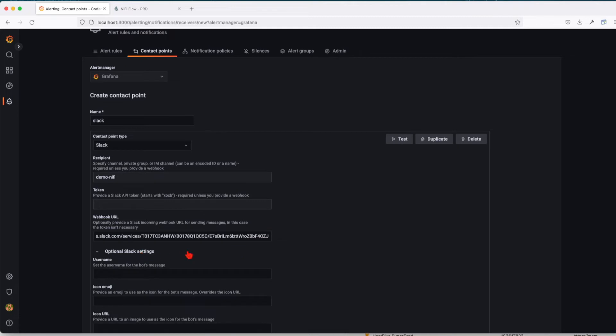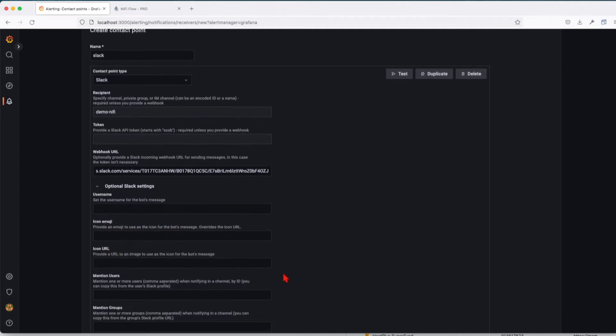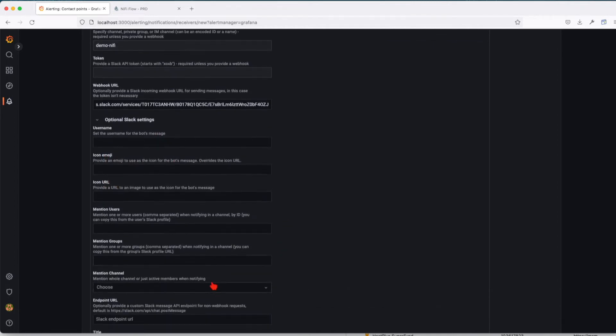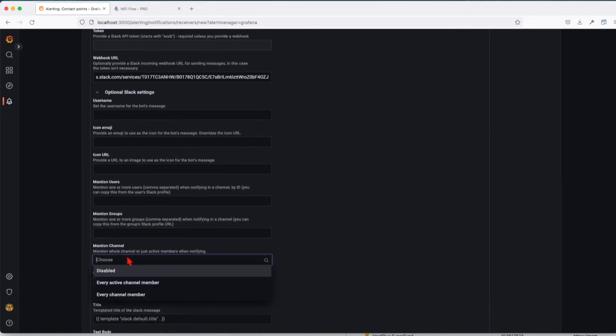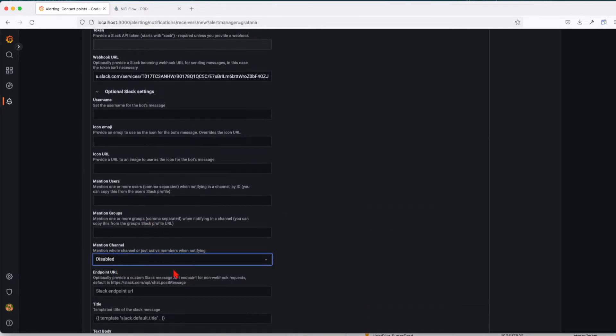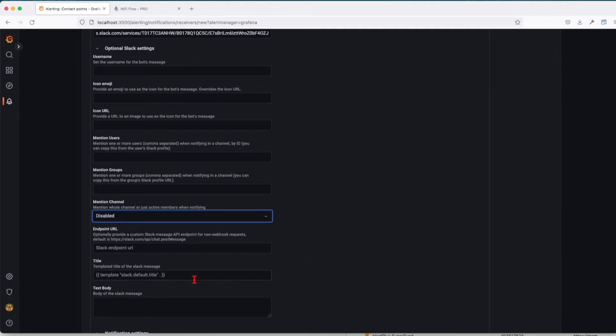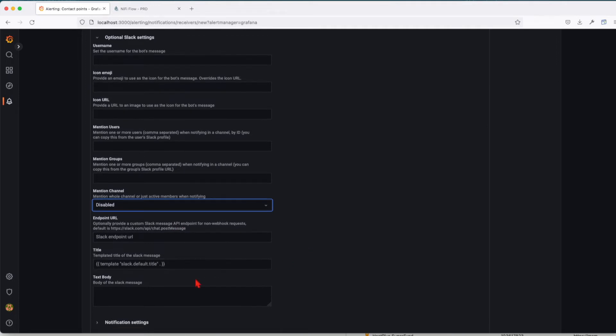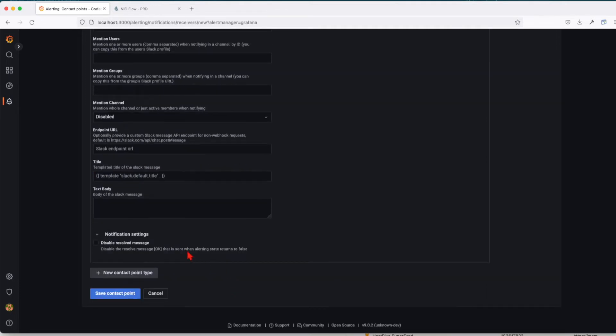You can add Slack settings like the username for the bot message or the emoji that's going to be used, the icon URL, mention user, mention group, or mention channel. You can mention a particular channel or endpoint URL, and configure the title or text body. Notification settings as well.